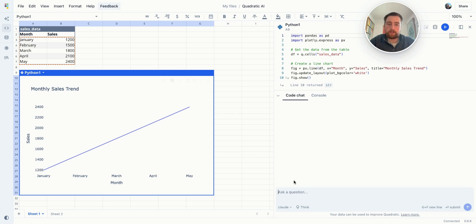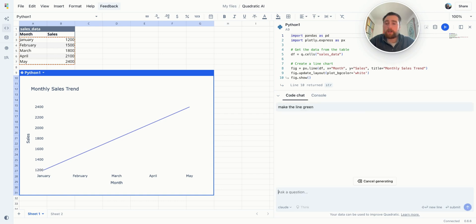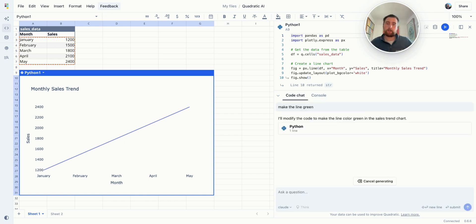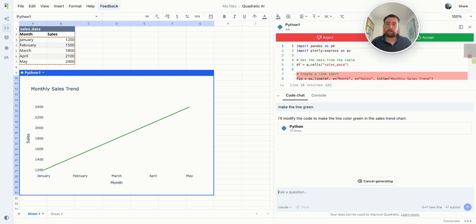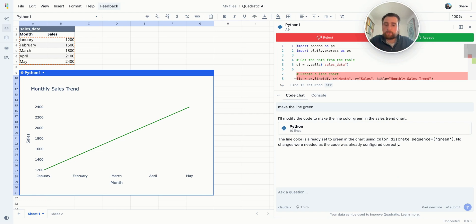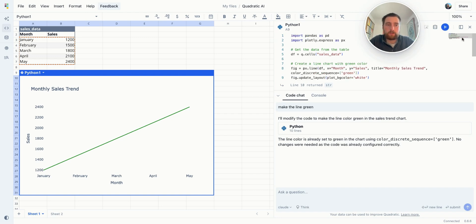So if I'm just looking at this, I can say 'make the line green.' I could have done that in the sheet chat as well, but the sheet chat has context on the entire sheet. This code chat only has context on just this one cell. So if you're trying to do something very specific or trying to debug something, it can be really good to use this code chat over here. I'm going to accept that — that looks good.